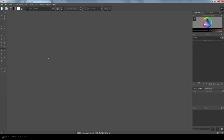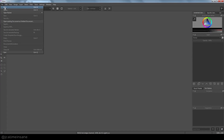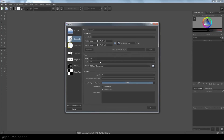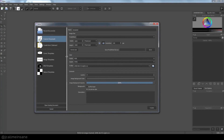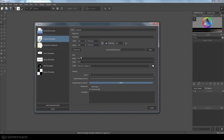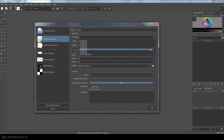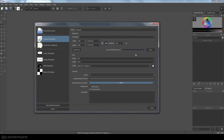When you open Krita, this is how it's going to look. We're going to make a new document. It automatically brings you up to the new file document settings — your width, your height, the resolution. You can actually pick from predefined settings here, or make your own.